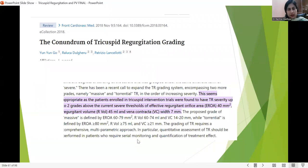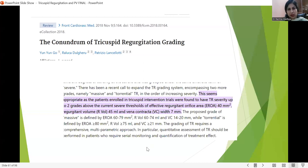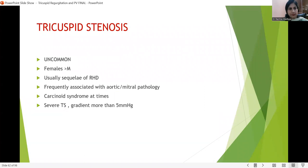Now we have different kinds of grading including massive and torrential. In torrential TR, the regurgitant volume is more than 75 ml and vena contracta is more than 2 centimeters. Torrential and massive TR must be addressed to decrease morbidity and mortality. Tricuspid stenosis is very uncommon — if the gradient is more than 5 mmHg, it is labeled as severe TS.